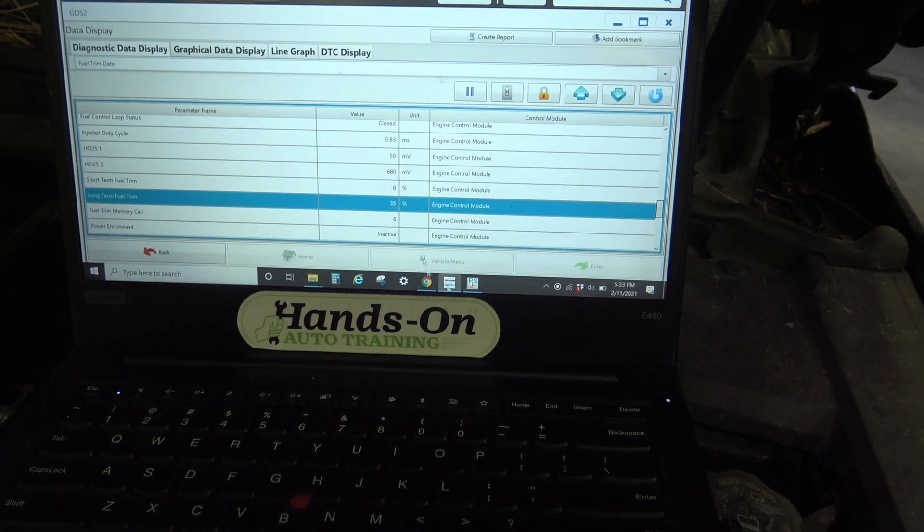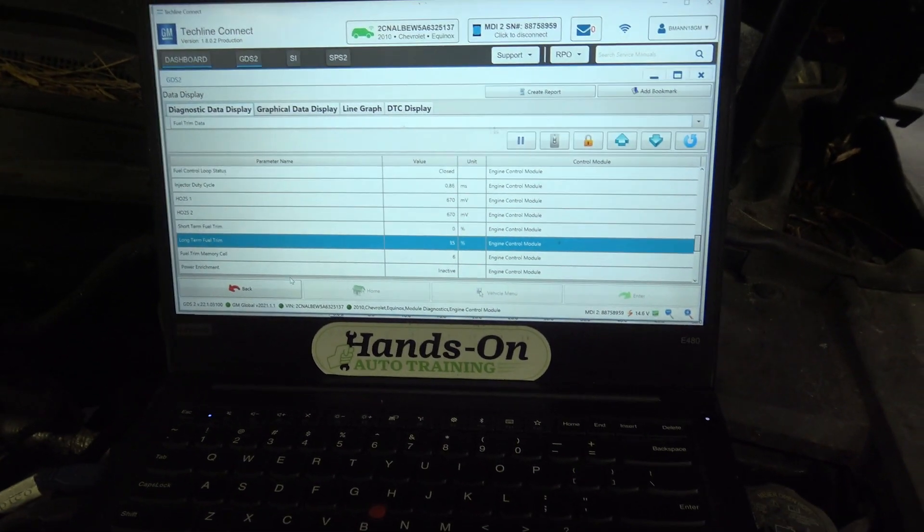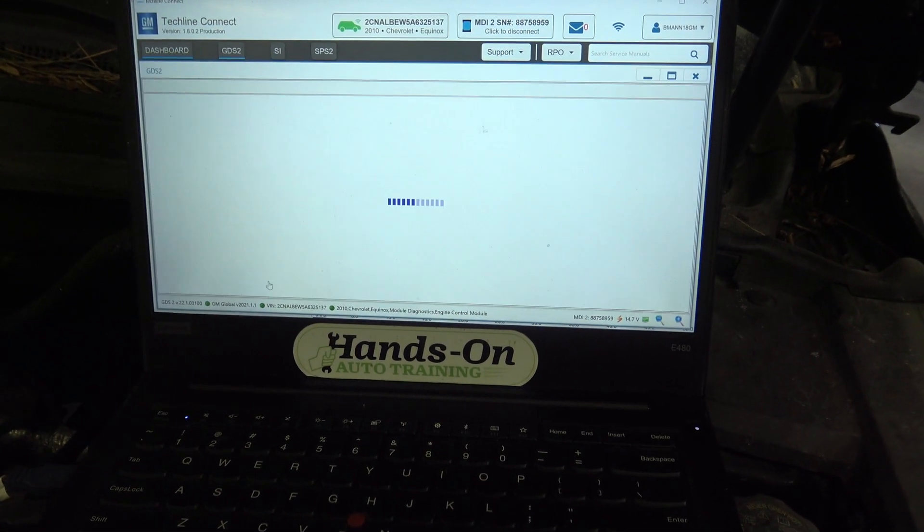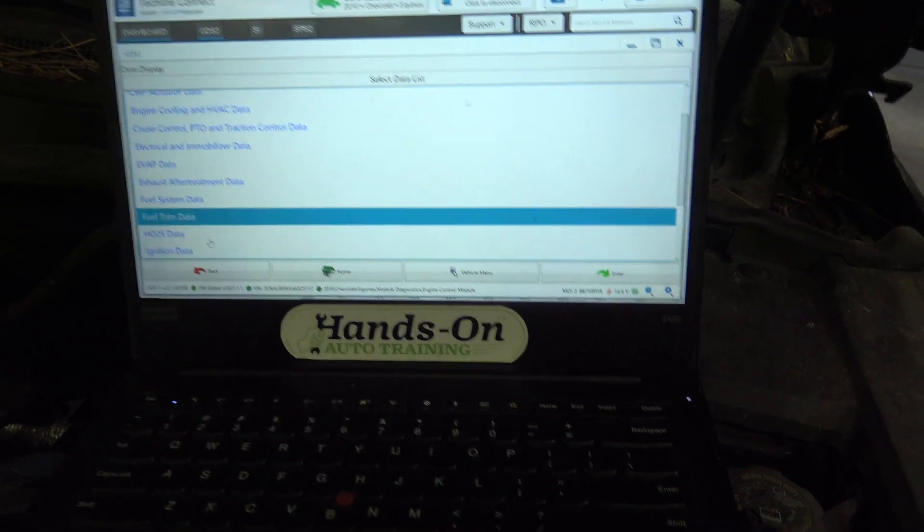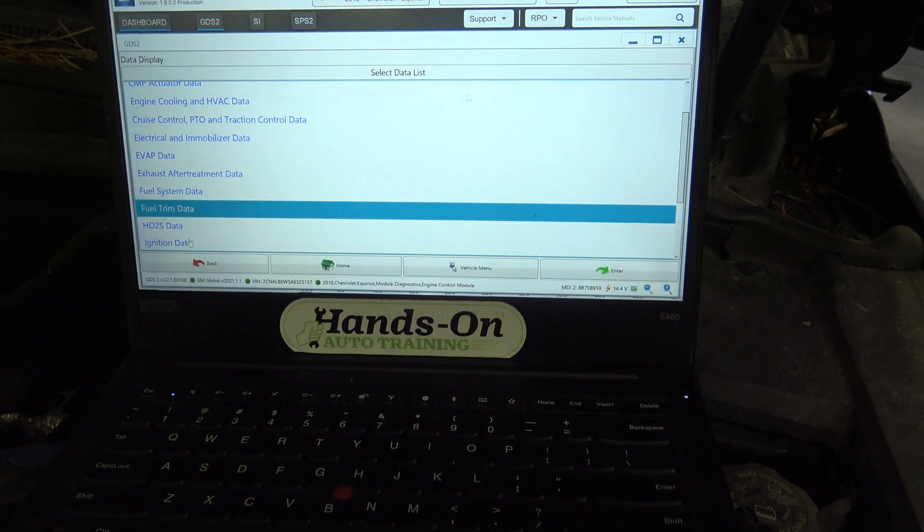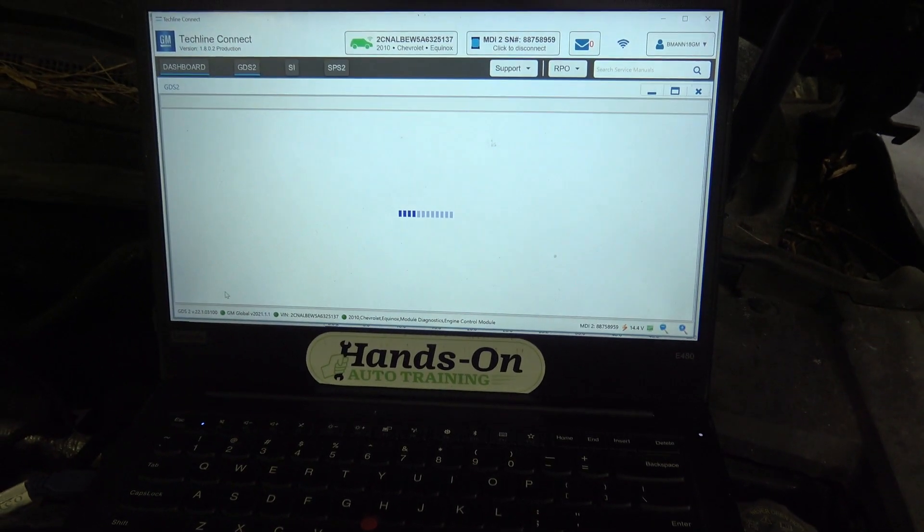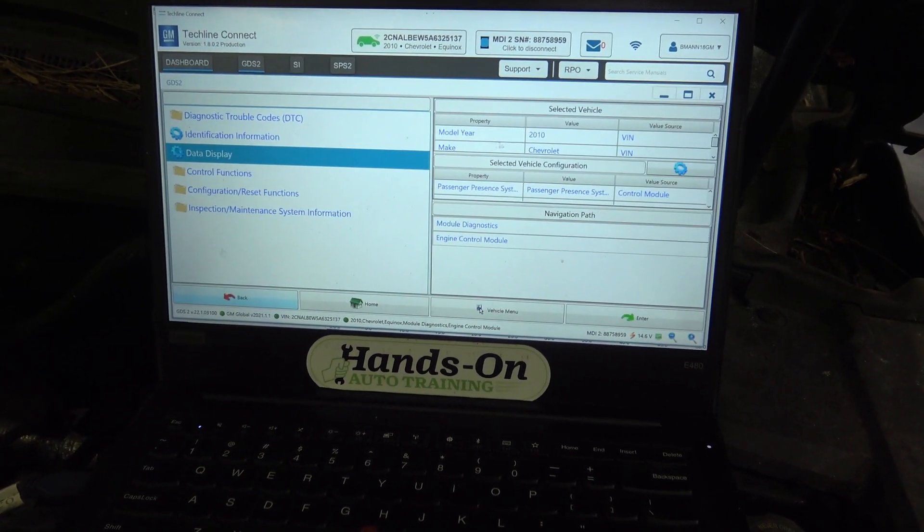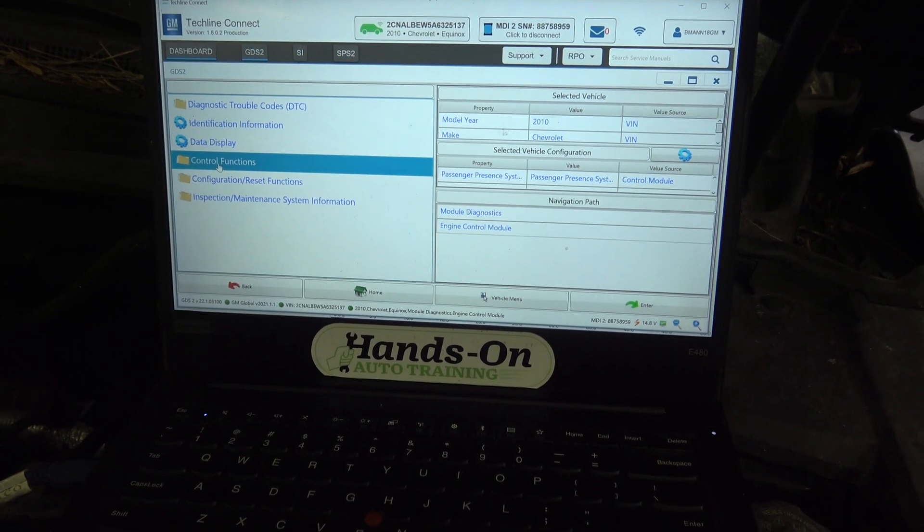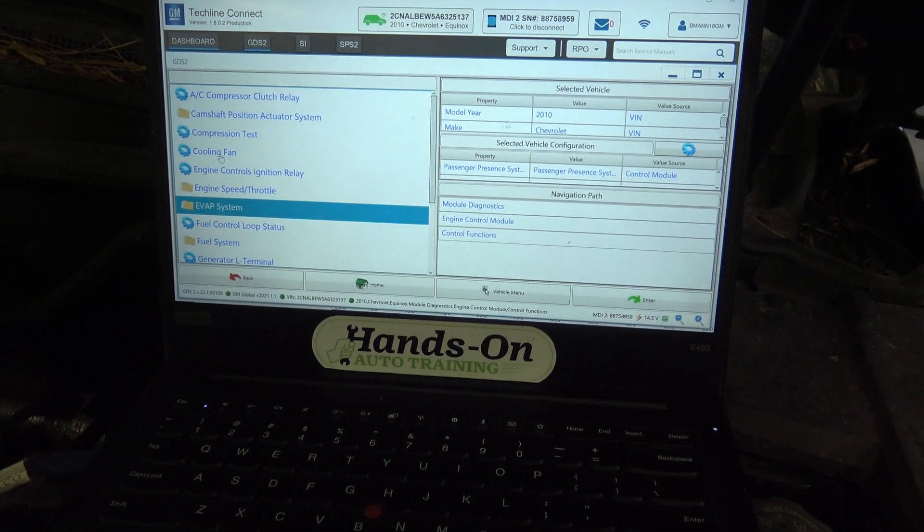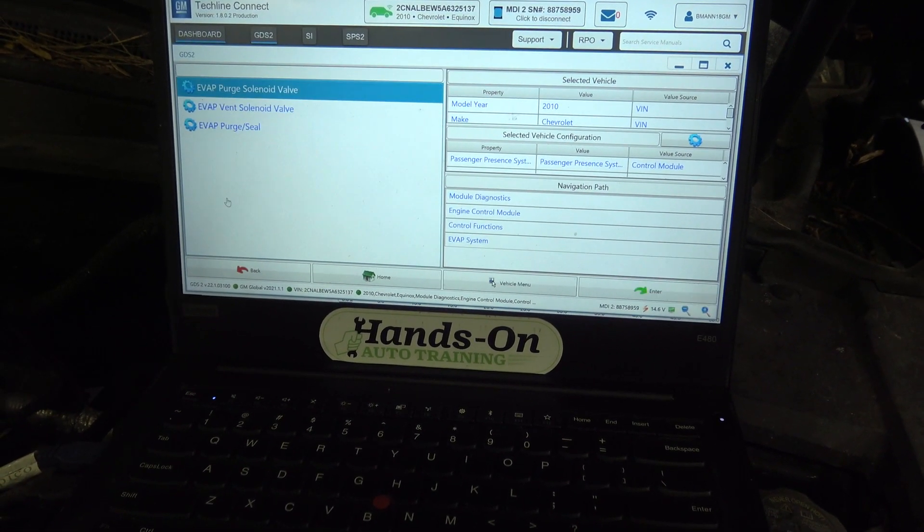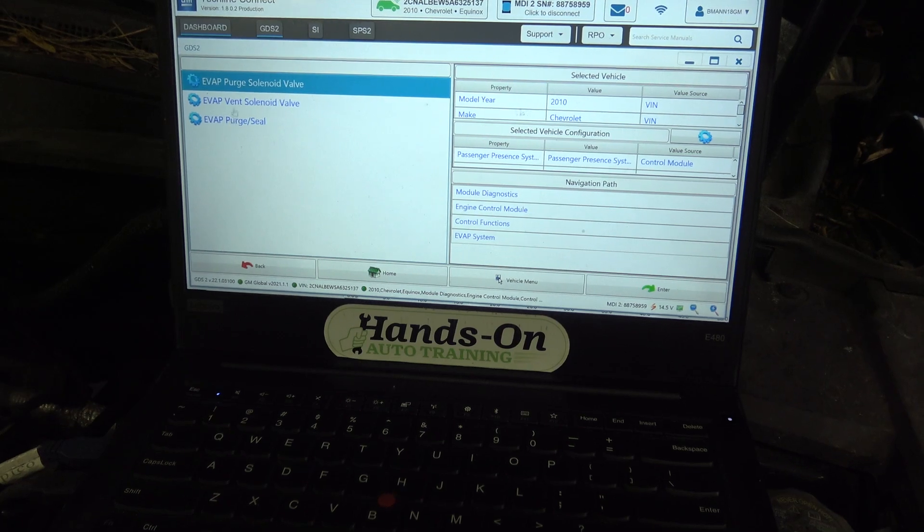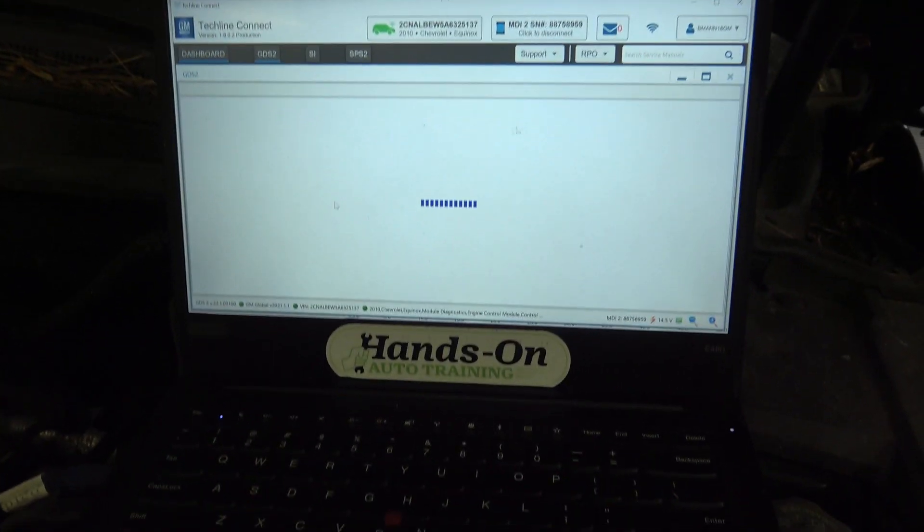So let's make sure that our scan tool can control this solenoid, which would mean that the computer has the capability of controlling that solenoid. So we're going back into control functions and evap system. And I'll go purge solenoid.